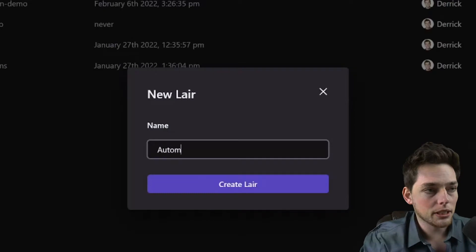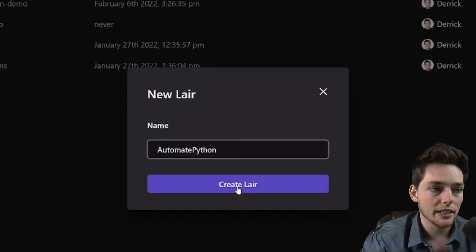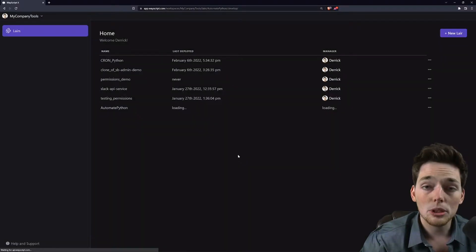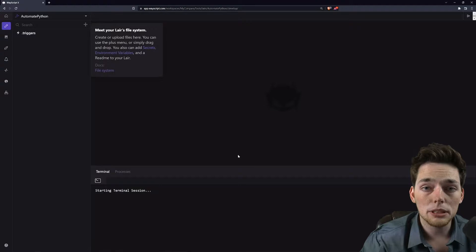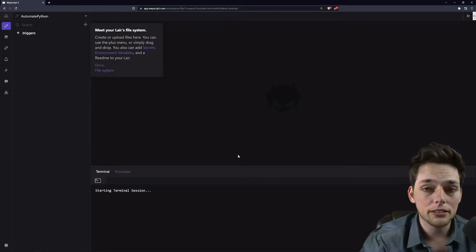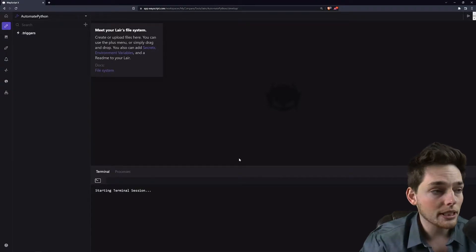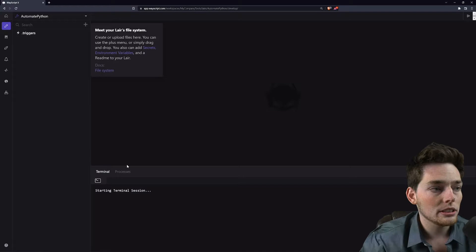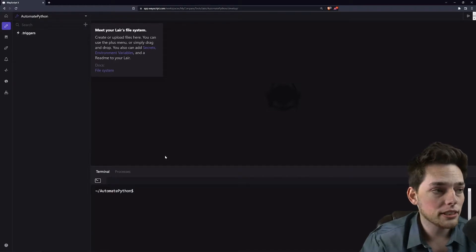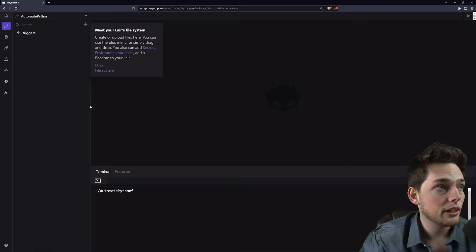We'll say something like 'automate Python' as our layer name, and this puts us into that pre-configured environment which we can start building into. You see that we get a terminal, a file browser, and a process tab. There's a lot more hidden underneath all of this, but I'll keep it simple for this video.